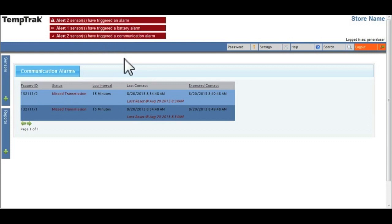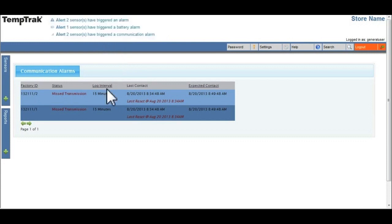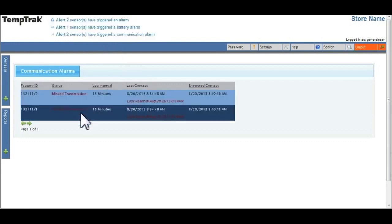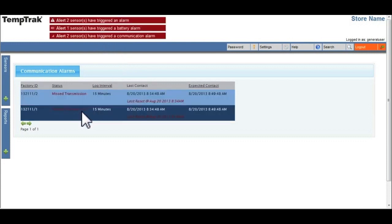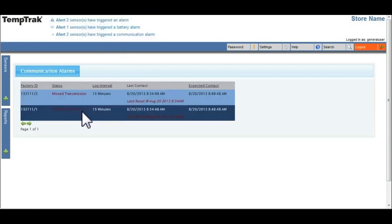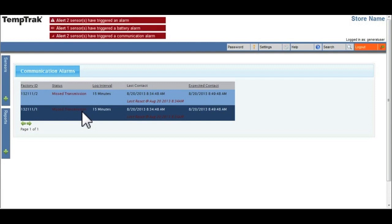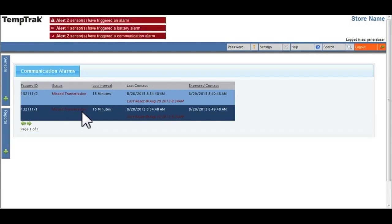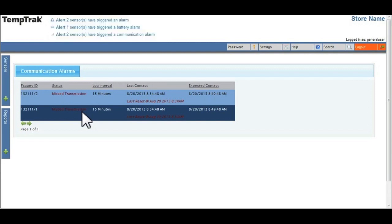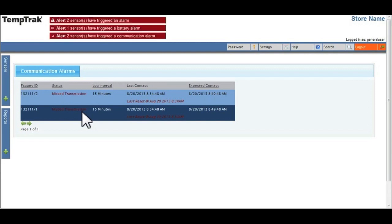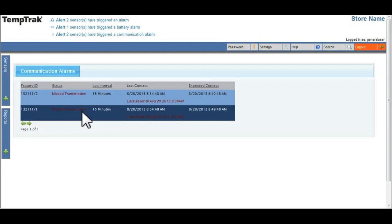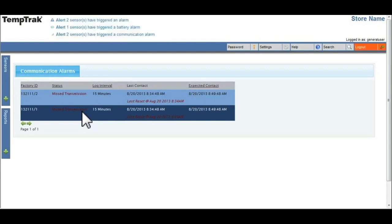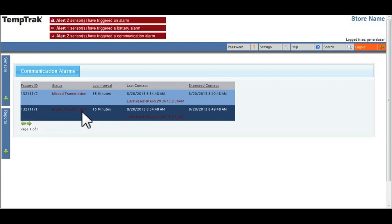The communication alarm shows which sensors are having difficulty communicating their information to the TempTrack system. Once the sensor starts communicating again, the communication alarm will be cleared.